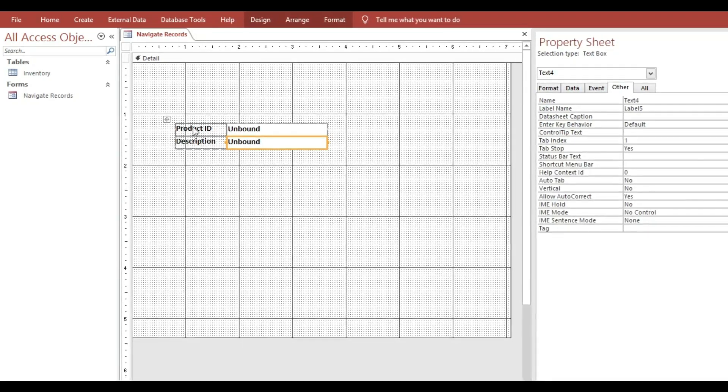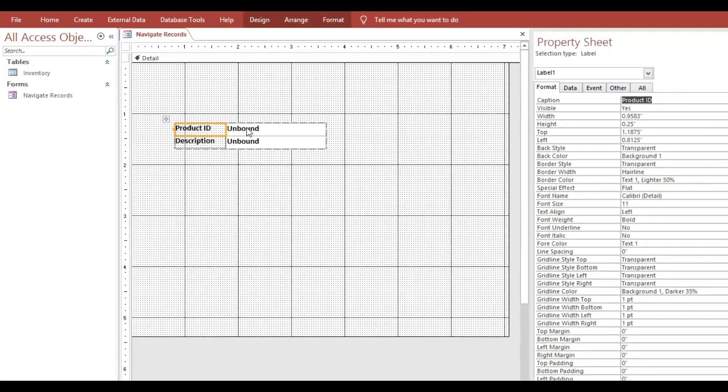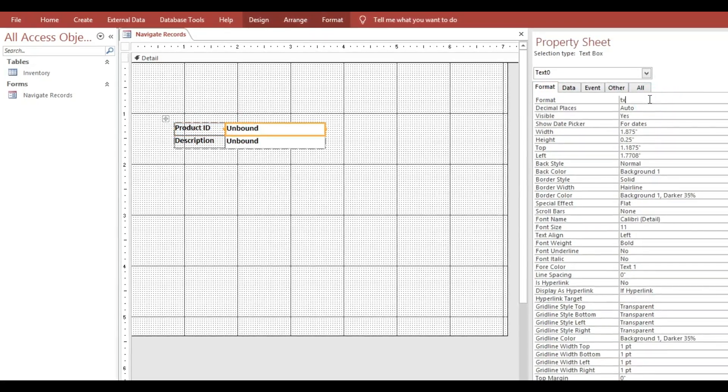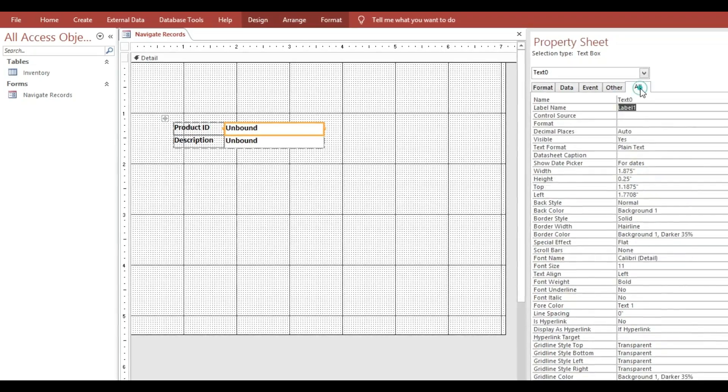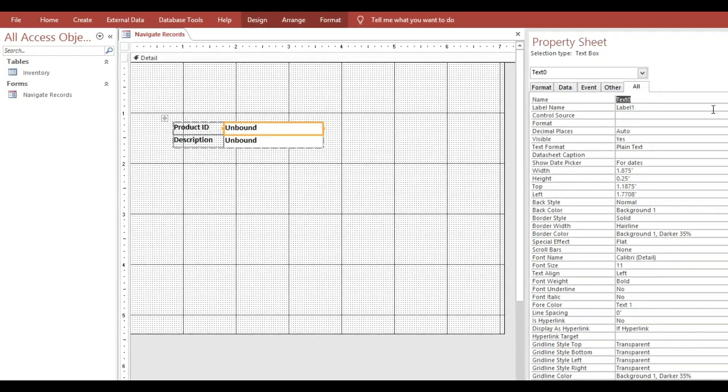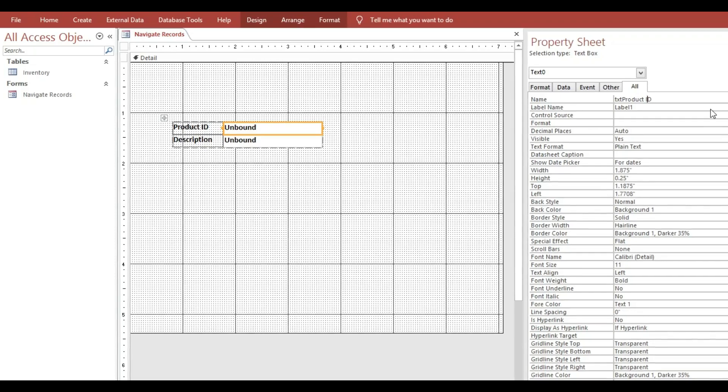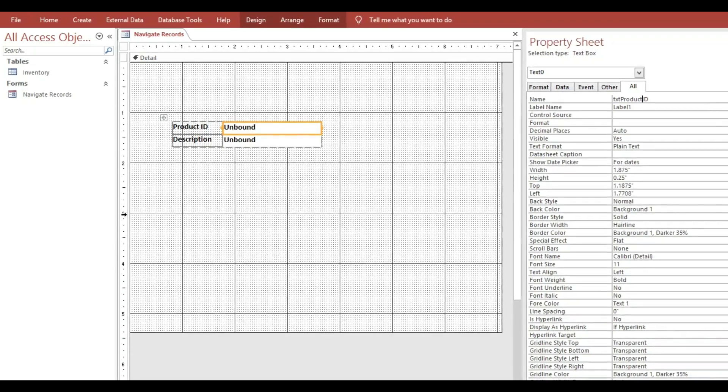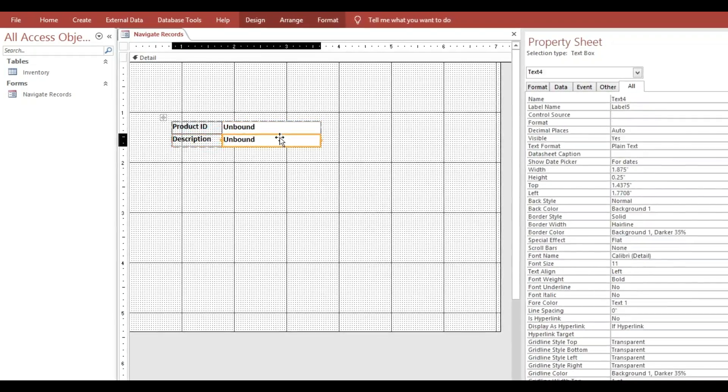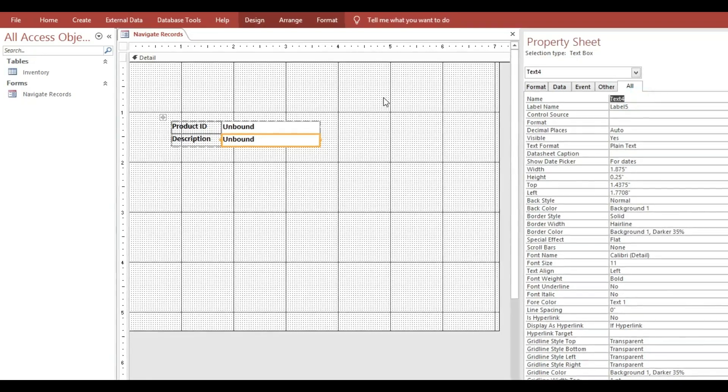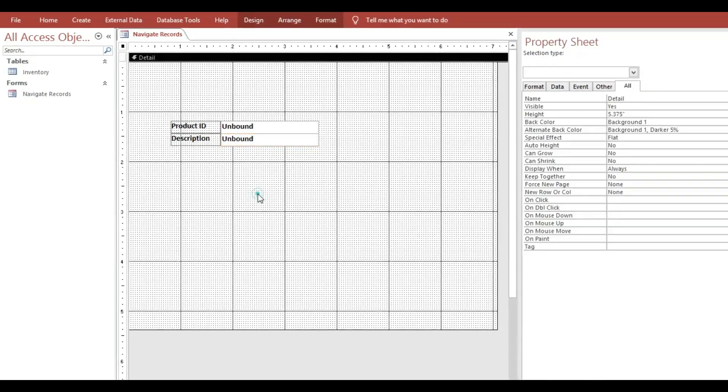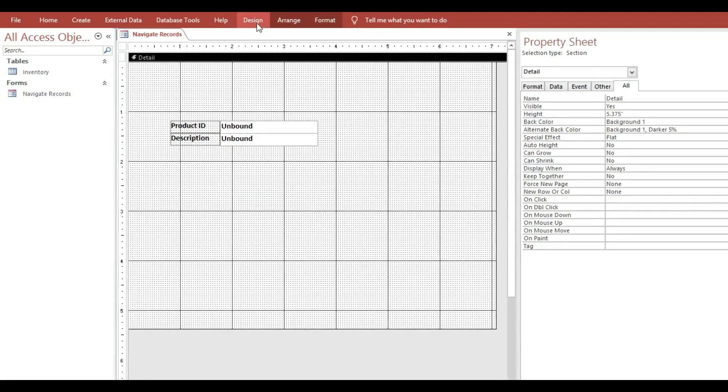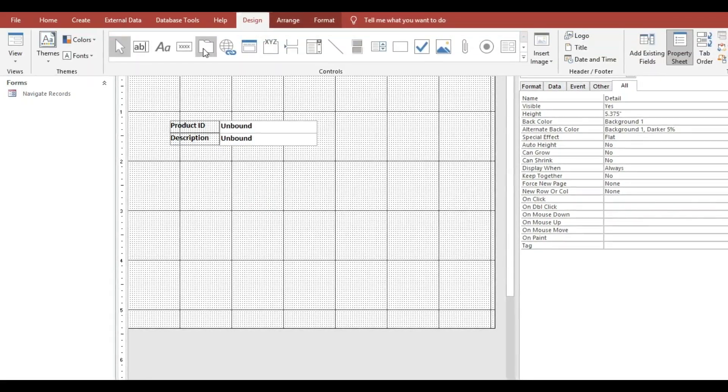And here txt Product ID and here txt Description. So next we need to add the buttons.